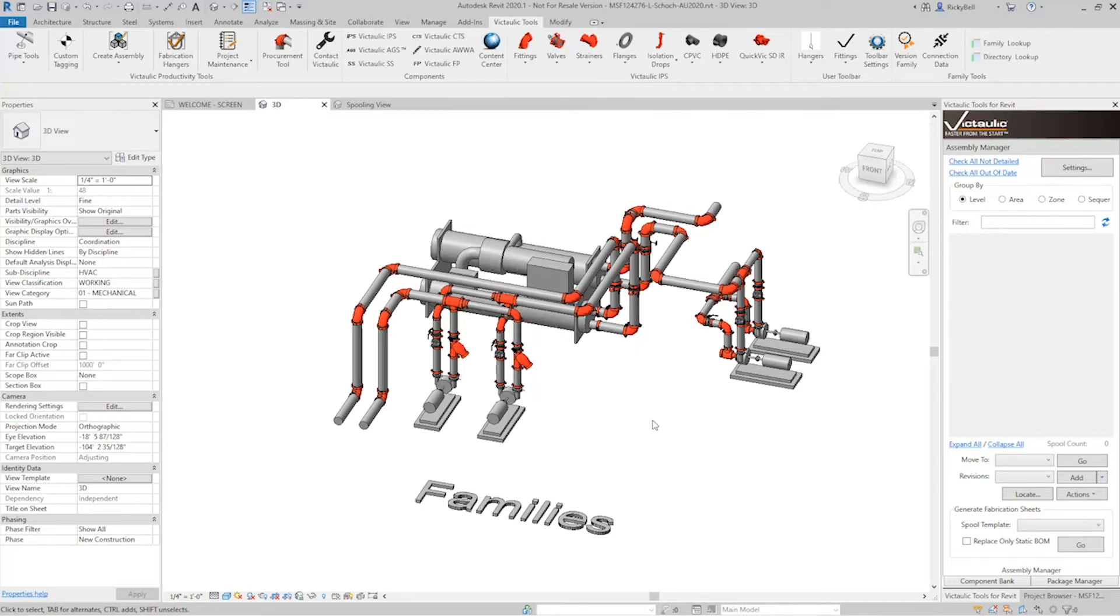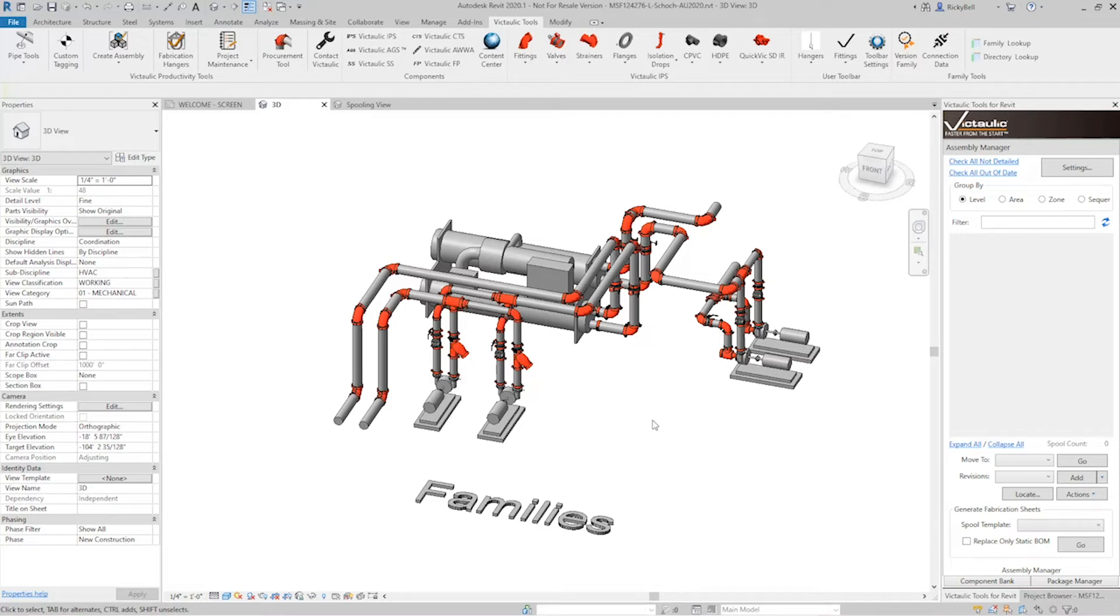So this tool can be used two different ways. You can either make your selection and then run the tool, or if you have nothing in your selection and you run the tool, it will use every piece available within your view. But first, I'm going to open our spooling view so we can get started.